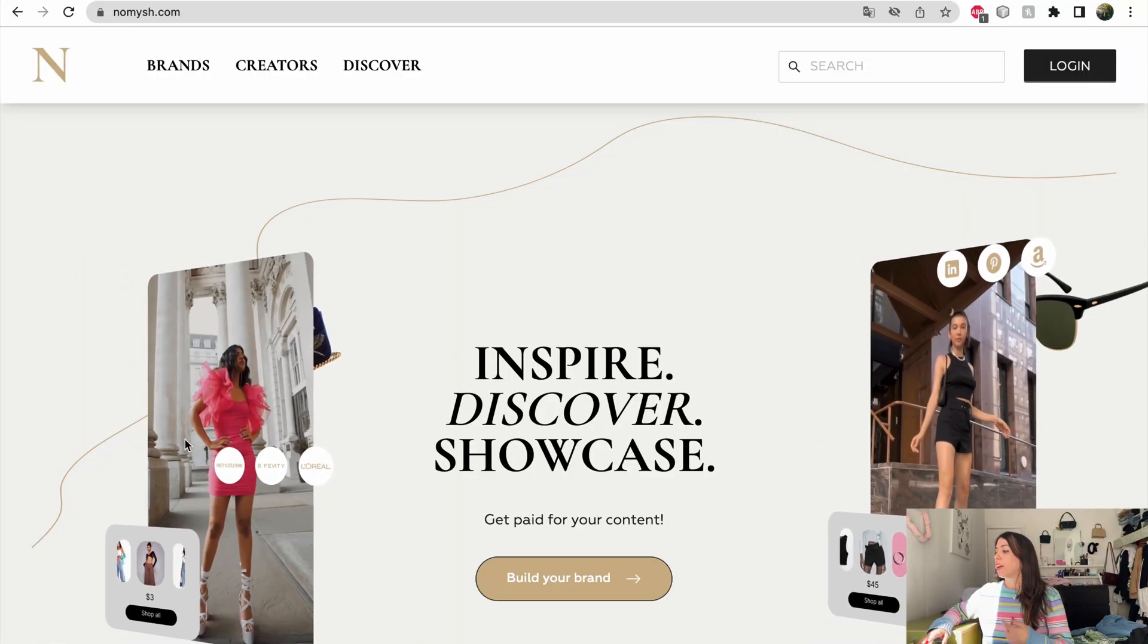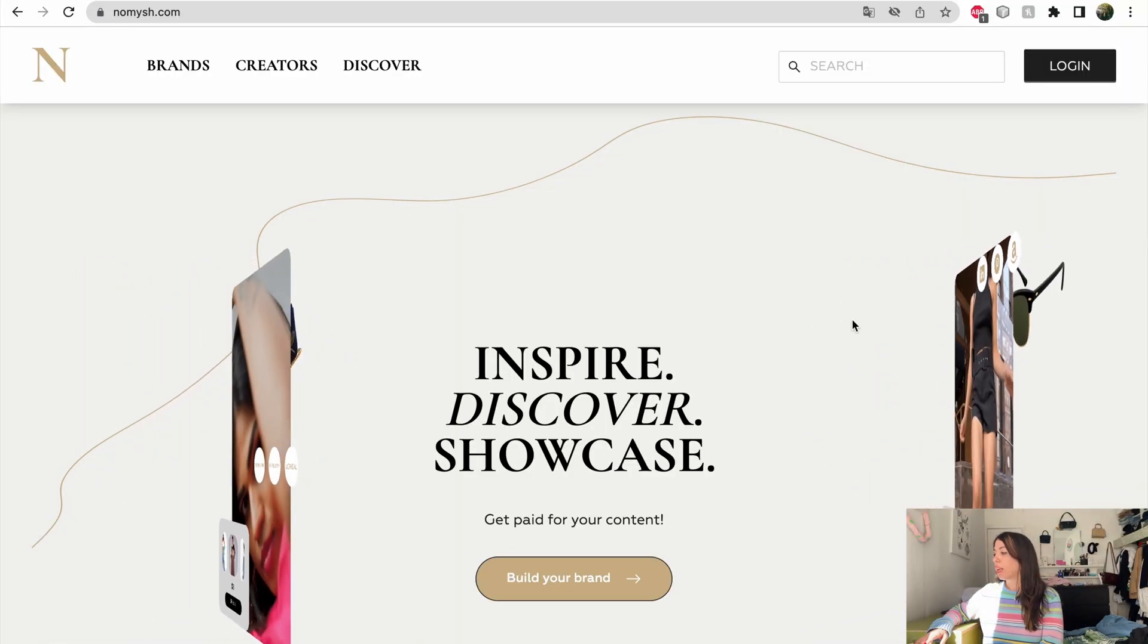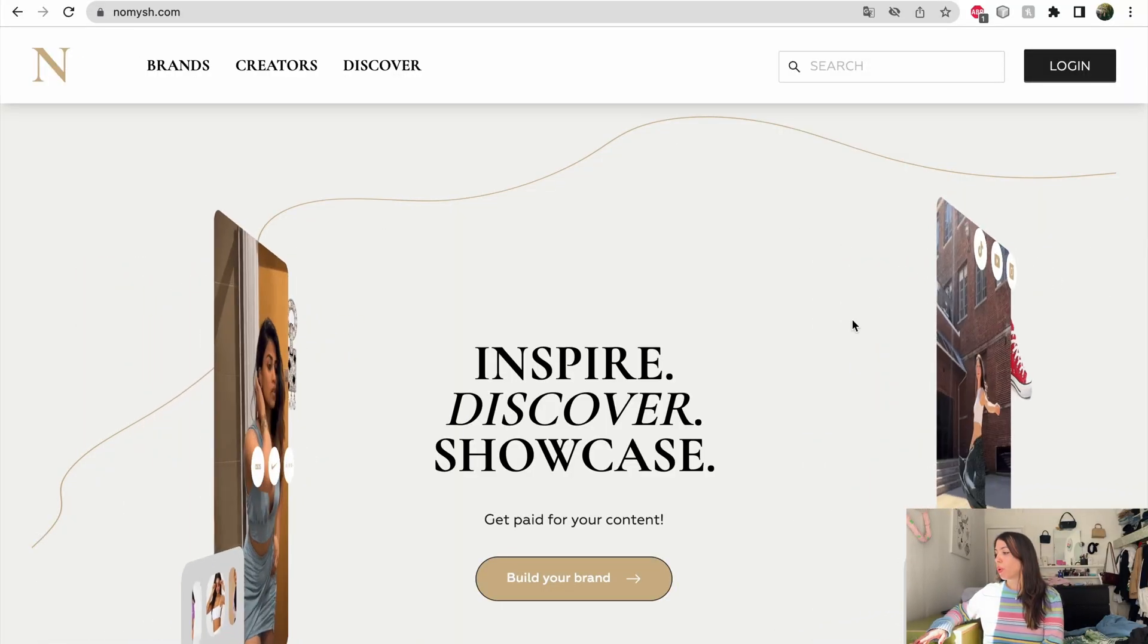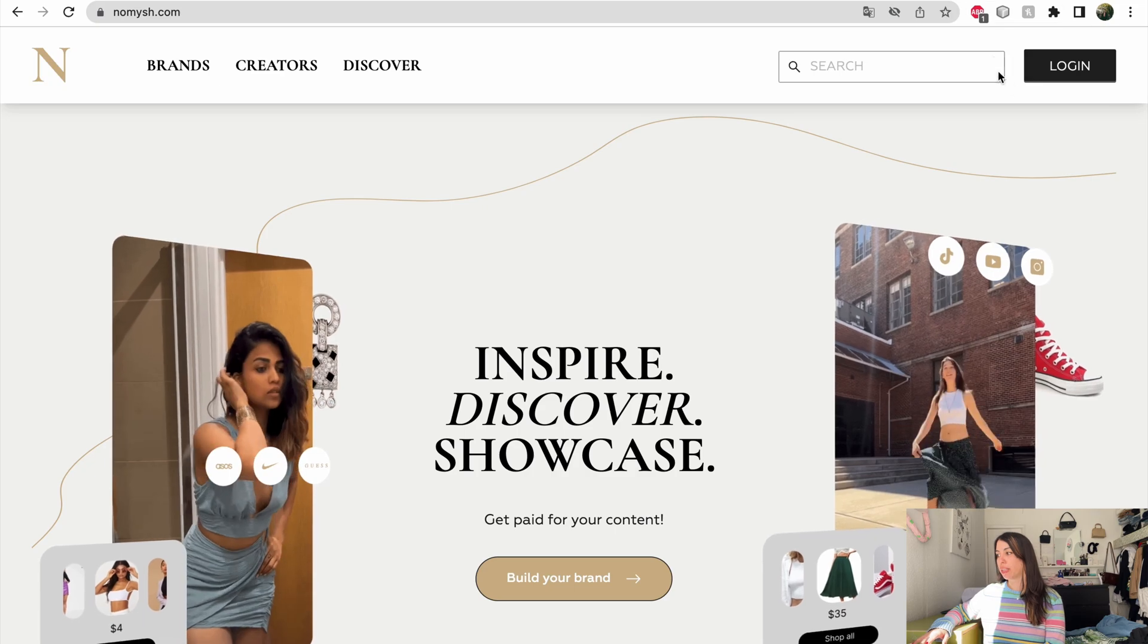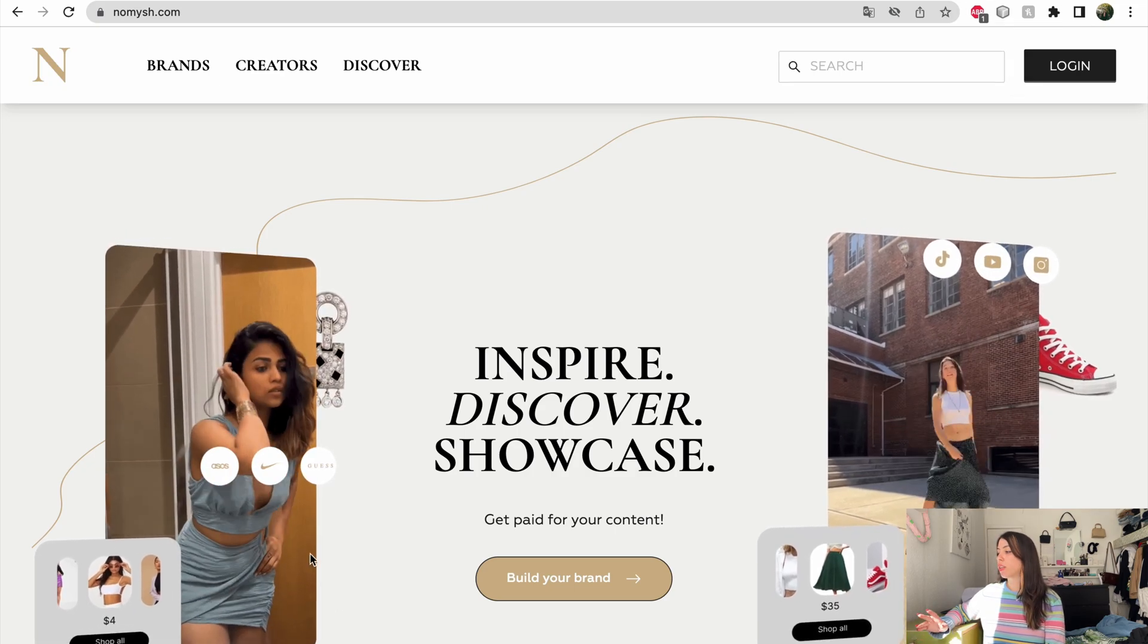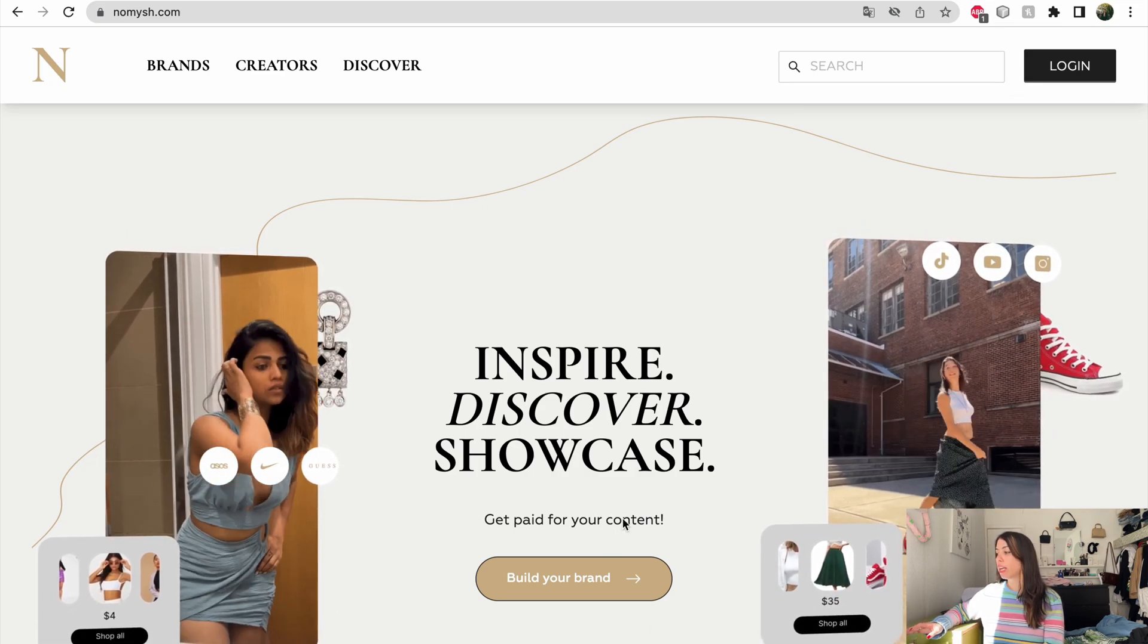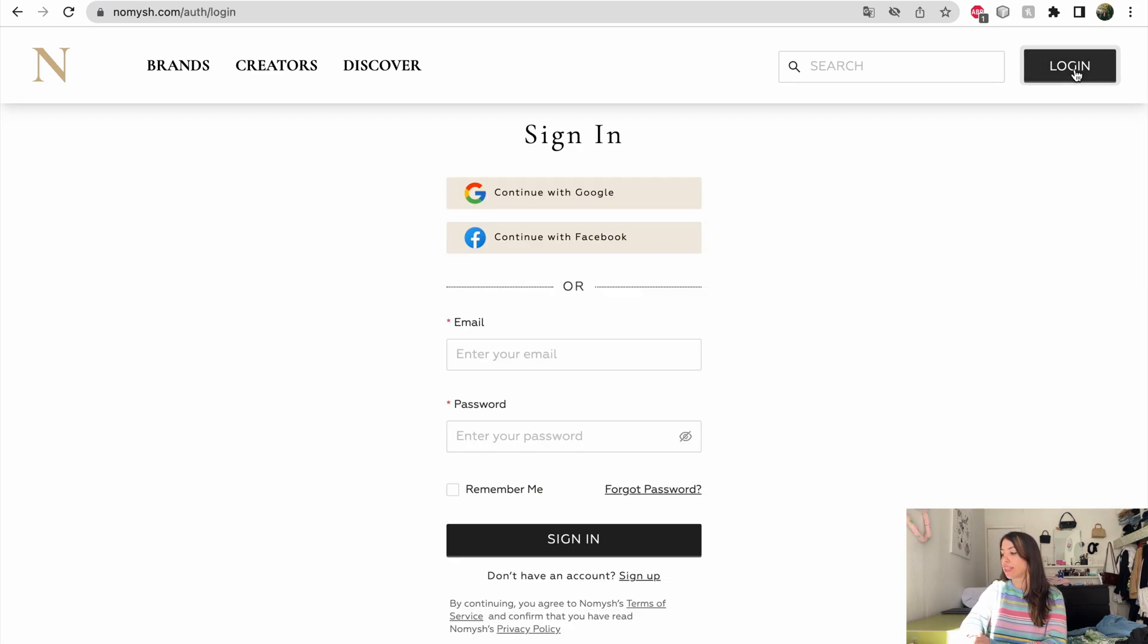All you have to do is head over to Nomis.com. Once you're there, you can simply log in from top right or click on build your brand. I decided to do log in and then sign up.